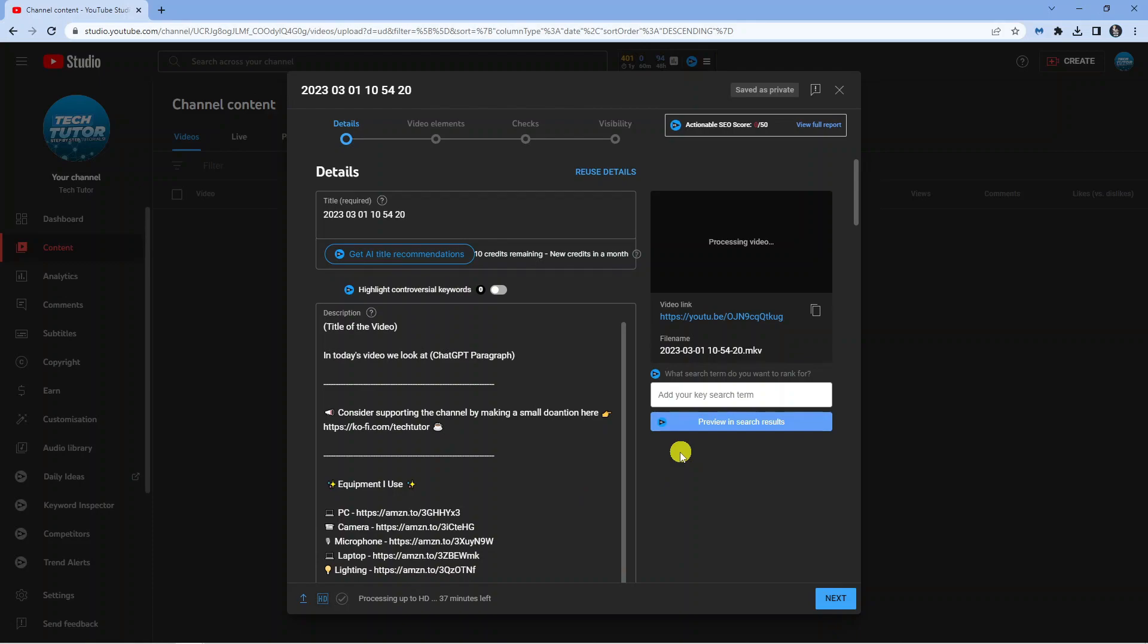So the two main things to bear in mind as I mentioned earlier is to make sure the video is under one minute long and also to make sure it's in the correct format which is 1920 by 1080 pixels.